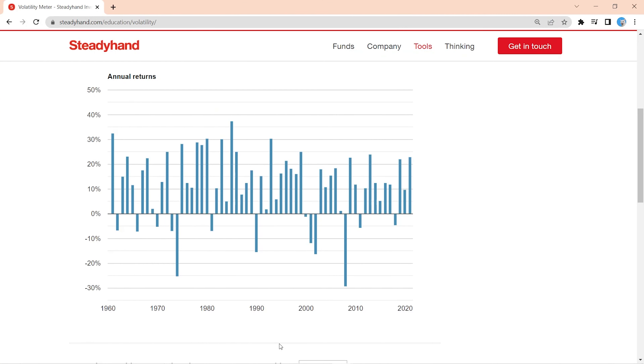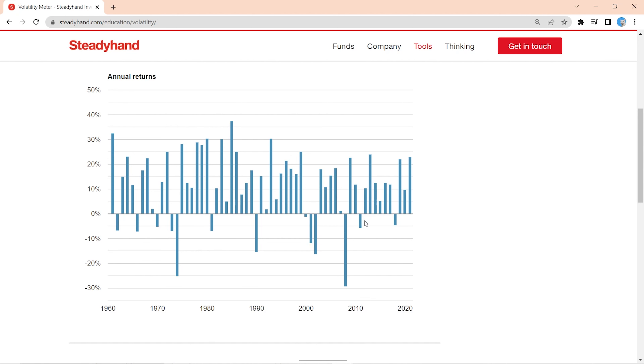The tool is also useful when stocks are falling as they have been recently, because when you look at this chart, you're reminded that markets have fallen throughout history. It happened in 2008, as we just mentioned, but they also fell in 2000, 2001, 2002, 2011, and even 2018. And it's something I can guarantee will happen again. Those downswings are just what we have to bear to enjoy longer-term results.